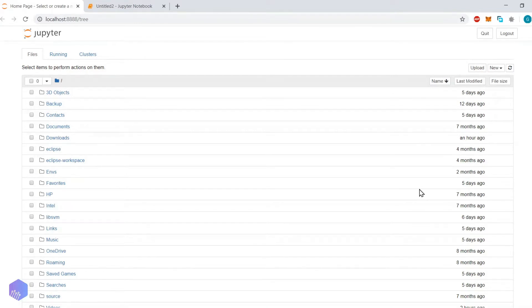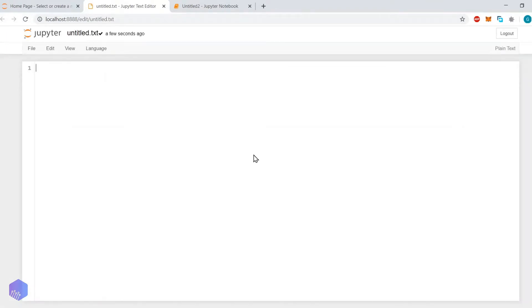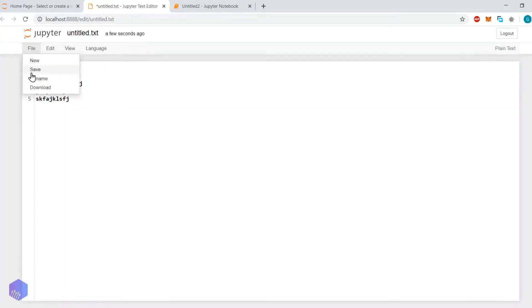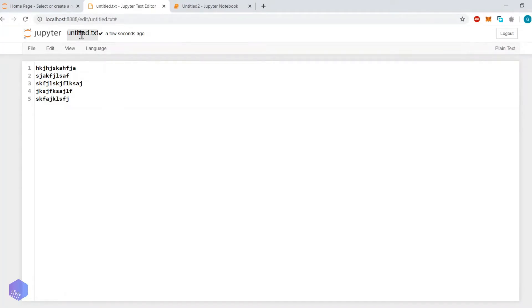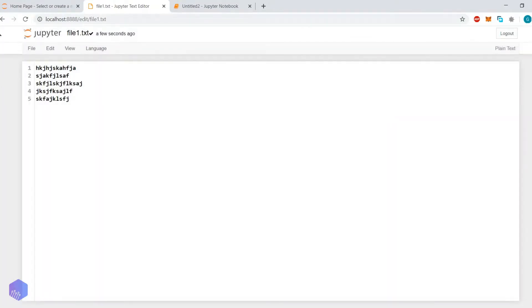For file handling we require a text file. I will show you how to create one: click on New, then click on Text File, add whatever content you want, then click Save. You can rename the file — for example, instead of 'untitled.txt' you can name it '1.txt' — then click Save again and close it.